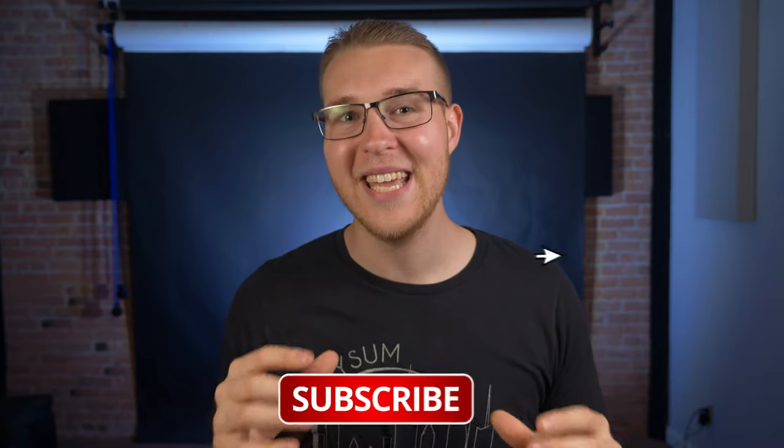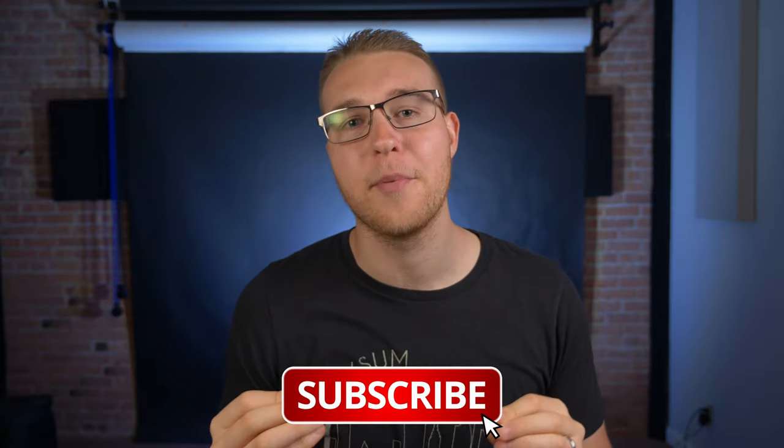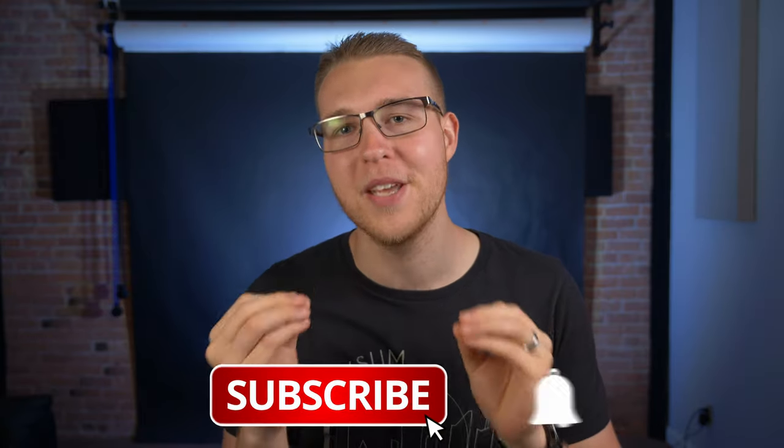Also, if you're getting value from this, then a like and possibly even a subscribe would just be amazing.